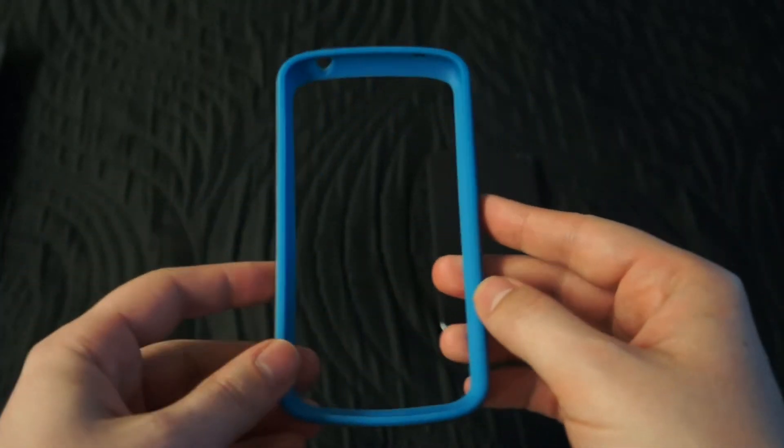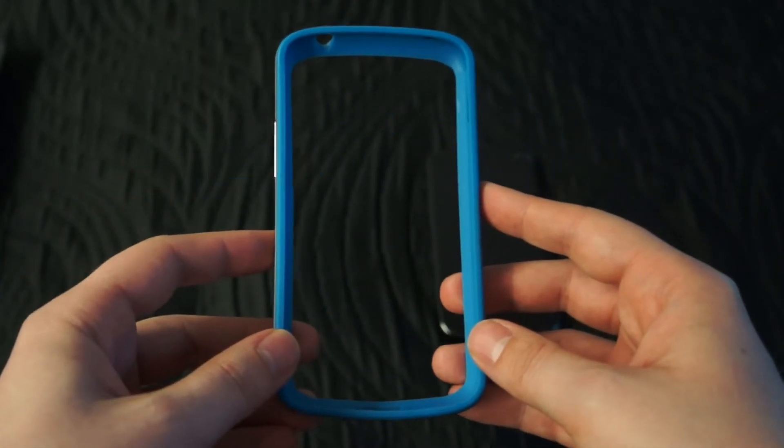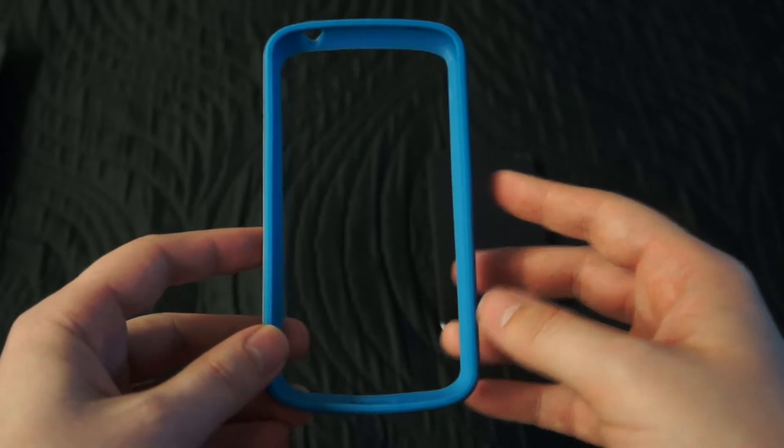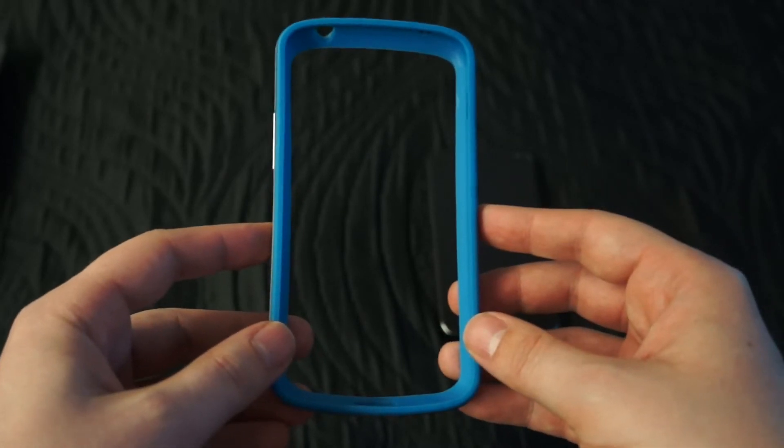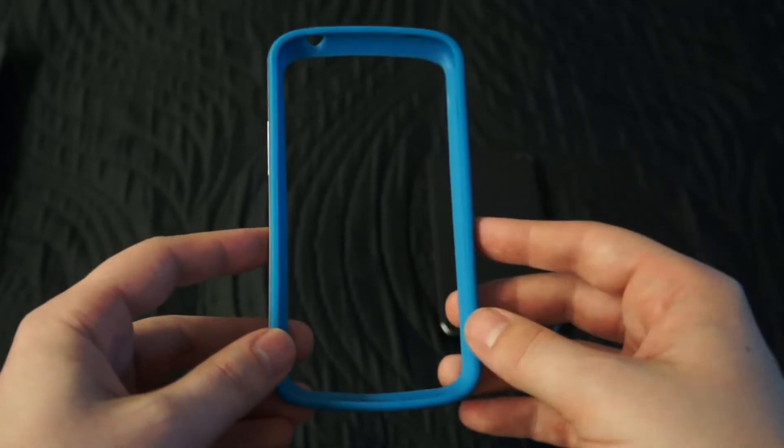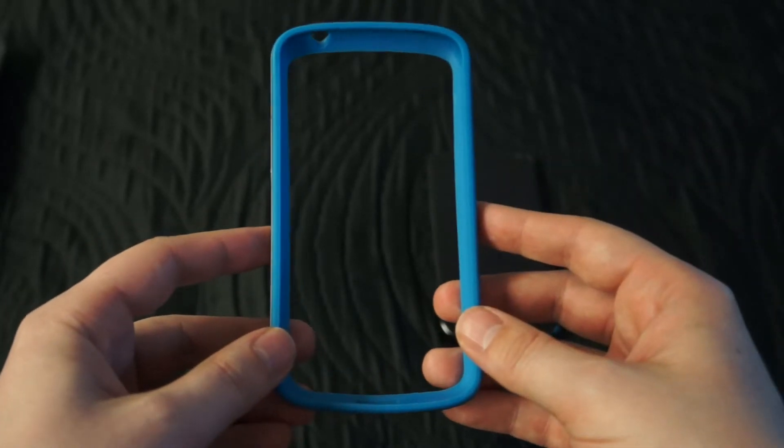It looks almost identical to the official Nexus 4 bumper. However, I'm not sure if the build quality is on par. It's not bad but not that great either.